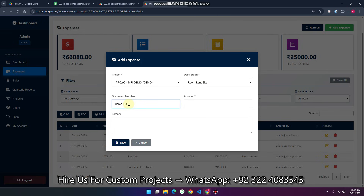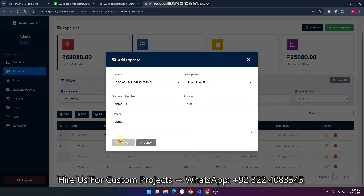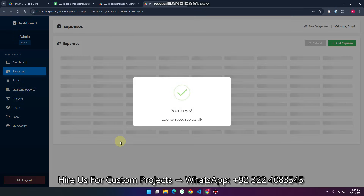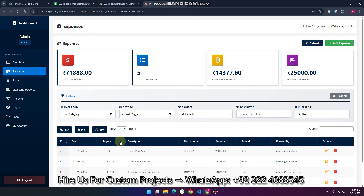You can add the document number — for example, demo one two three. The amount is 5000. You can easily enter a remark if you want, otherwise it's not needed. Click save, and your expense is added successfully in your data.